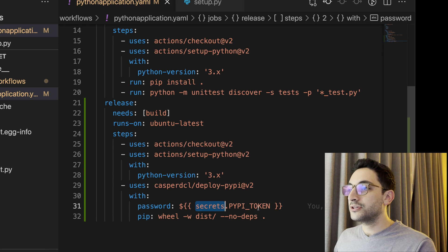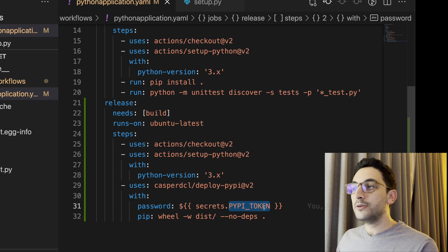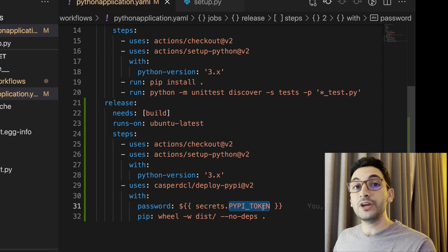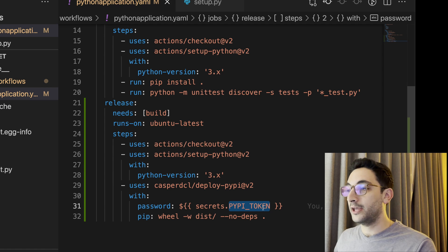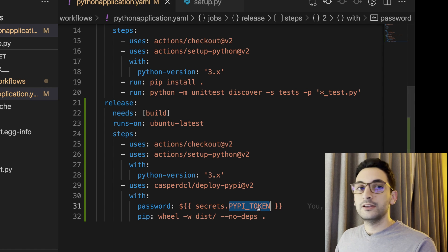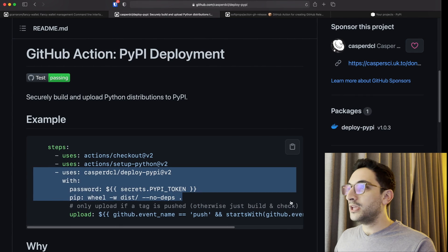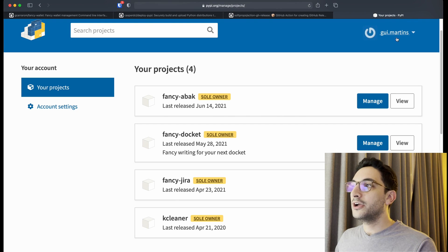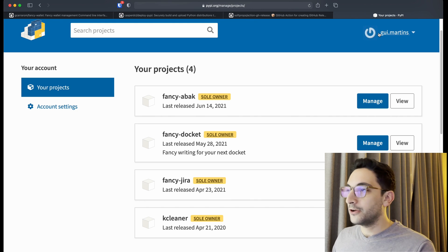But it does reference here using the dollar sign in the double curly brackets a secret called PyPI token, so we have to create that one beforehand. So let's go into PyPI. You're going to log in or create your account.